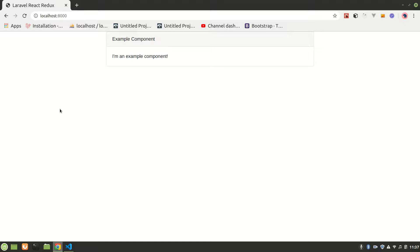Welcome back to the Laravel React Redux series. In this video we are going to make a migration and model for our post. Our post will have two fields: one for entering the username and one for the post content, but you can also add more fields.